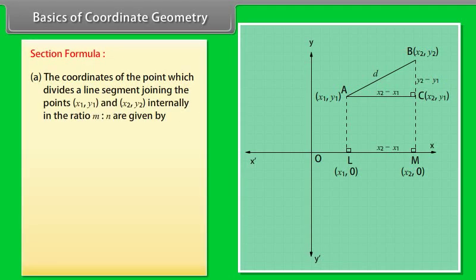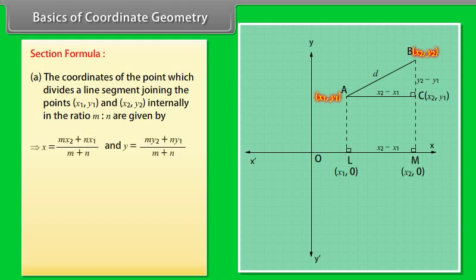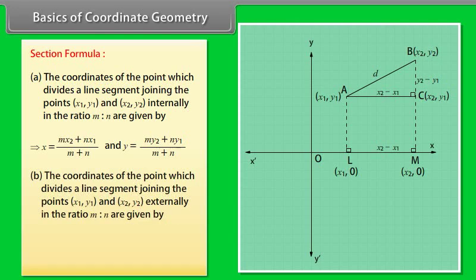Section Formula: The coordinates of the point which divides a line segment joining the points (X1, Y1) and (X2, Y2) internally in the ratio M to N are given by the section formula. Similarly, the coordinates of the point which divides the segment externally in the ratio M to N are also given by a corresponding formula.